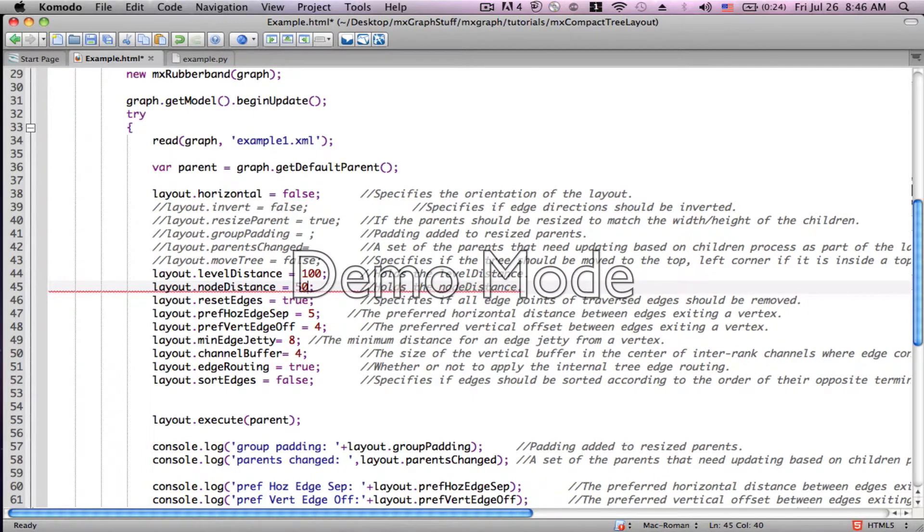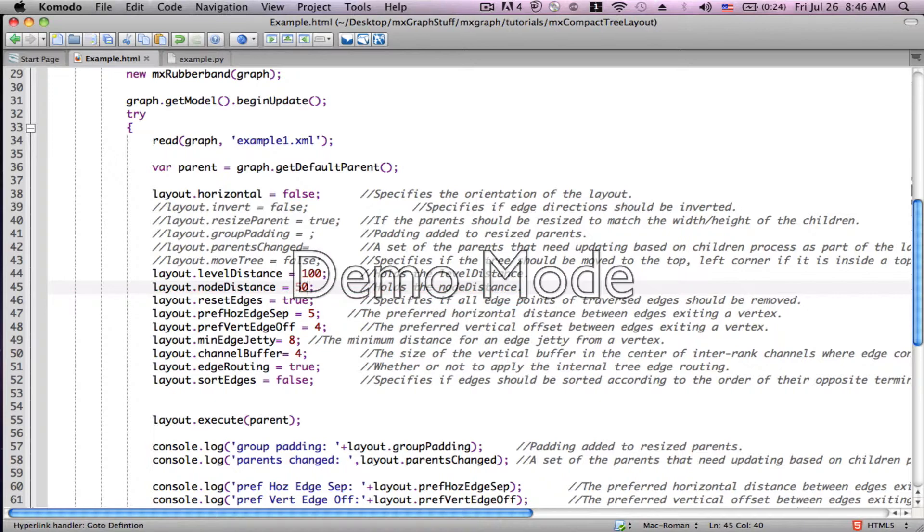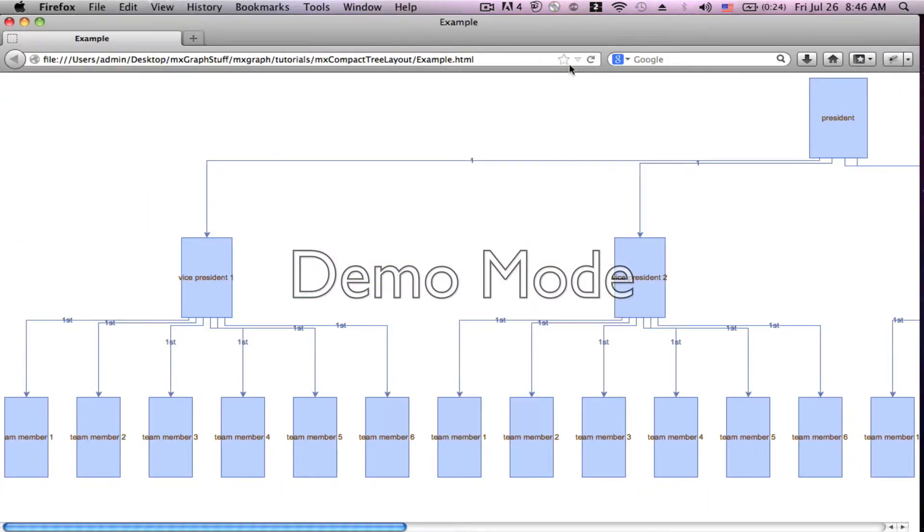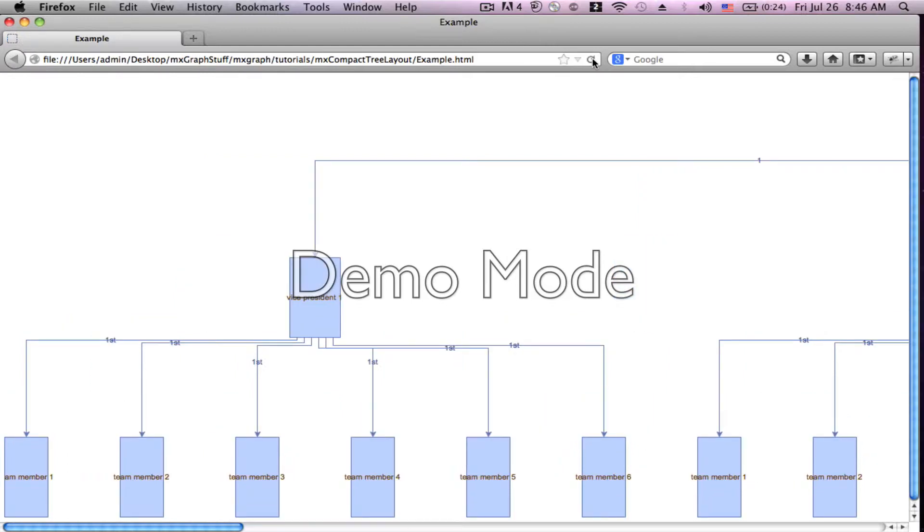Now the node distance would be the distance between nodes within a level. So if we were to set that to 50, as an example, they're all now much further apart one from another. Each one of the team members, for example.